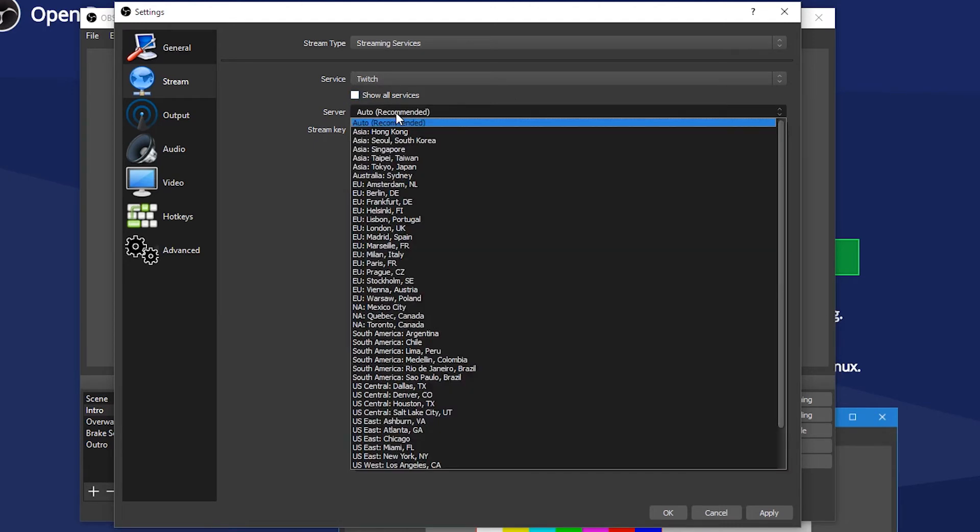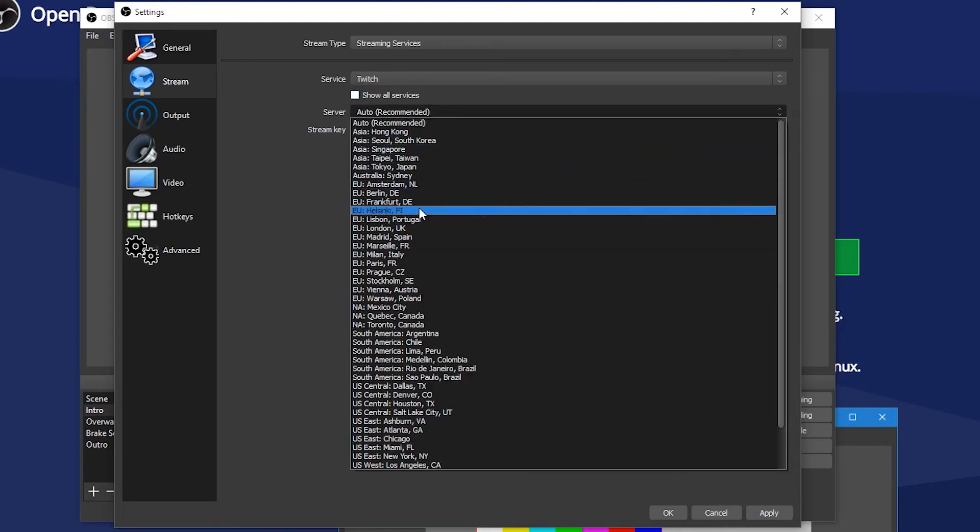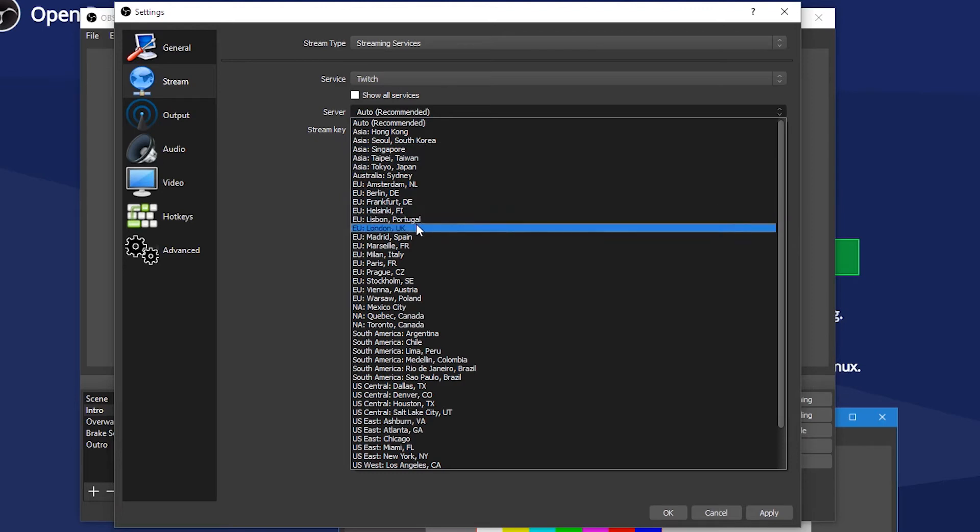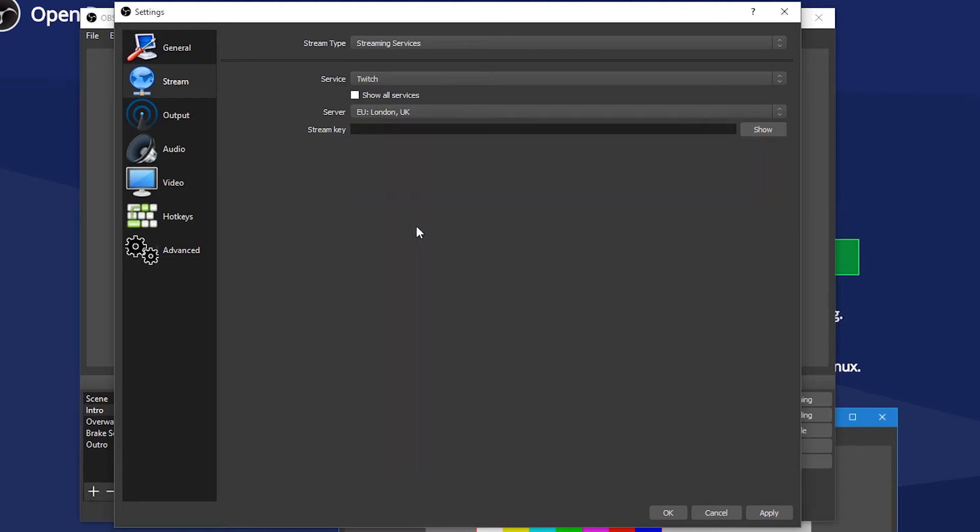When it comes to the server, OBS recommend that it picks automatically. But I personally pick the one closest to me. As I'm in England, I'll go for London.